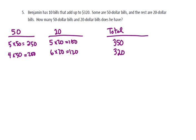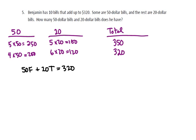Alright, to solve this algebraically, we have $50 times F, that is the number of $50 bills, plus $20 times T, the number of $20 bills. And that's got a total up to $320. And we also know that the total number of bills is 10.